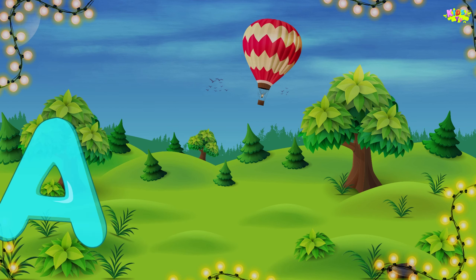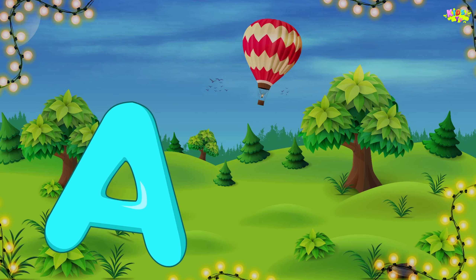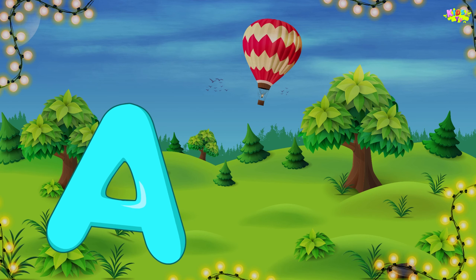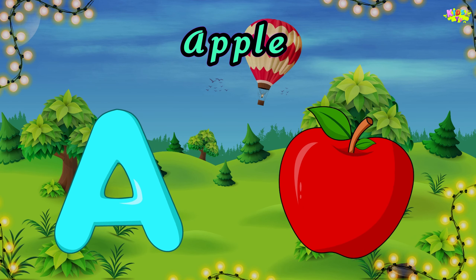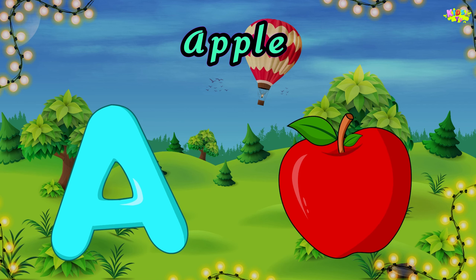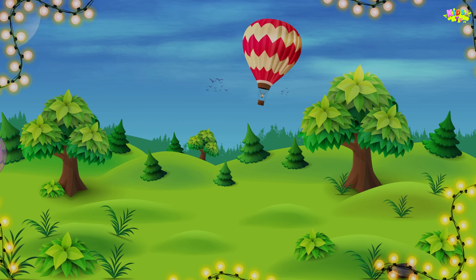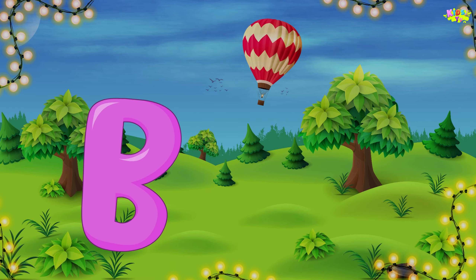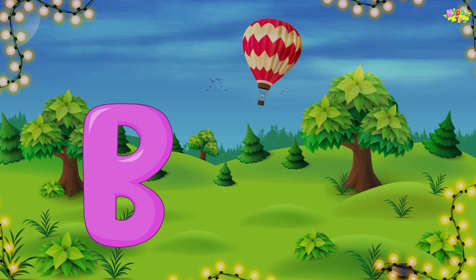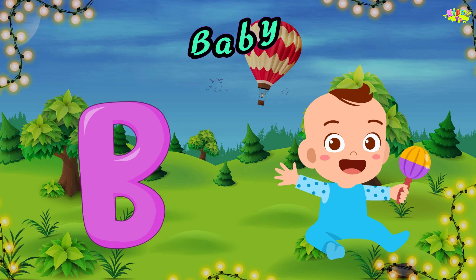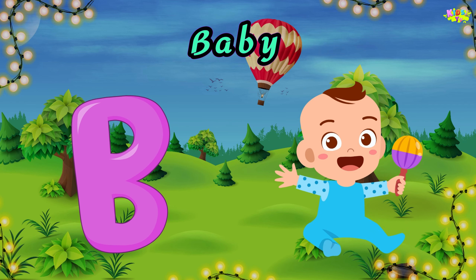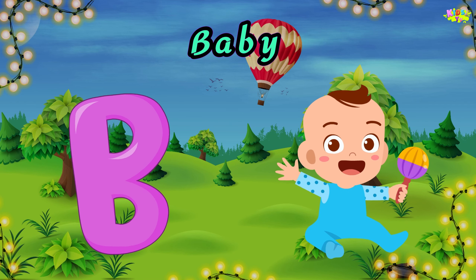A is for apple. A, A, apple. A, A, apple. A, apple. B is for baby. B, B, baby. B, B, baby.